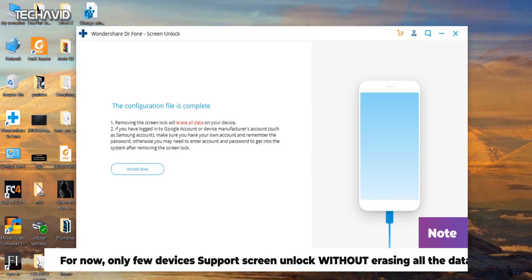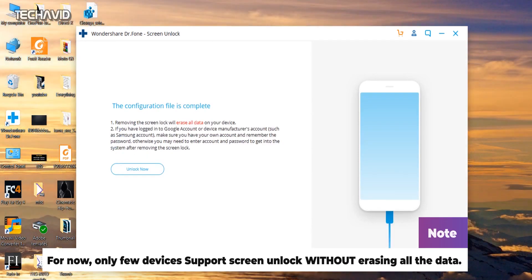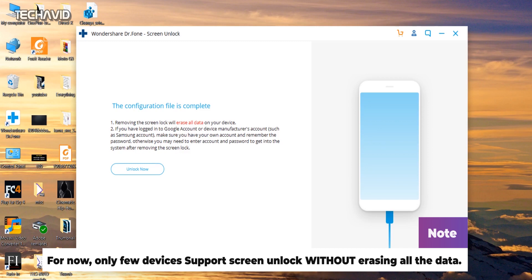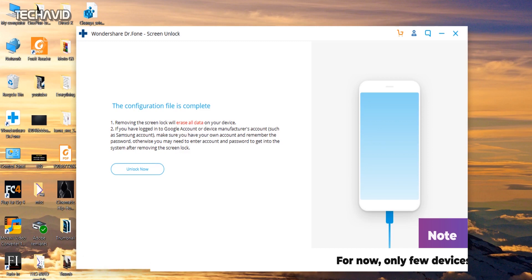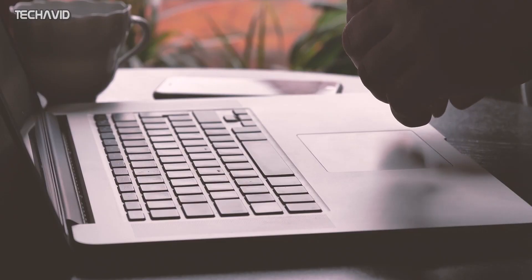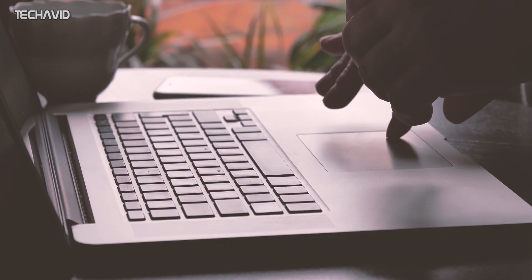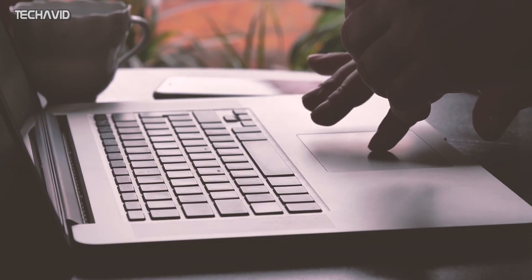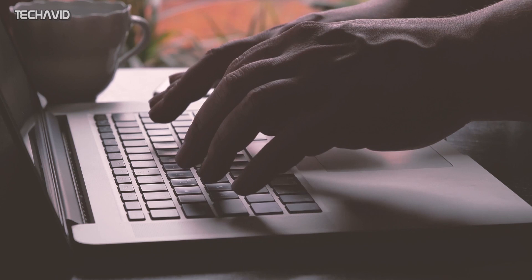Now remember, removing the screen unlock will erase all of your data on your device. So hope that your important data is already backed up to external hard drive or to the cloud, because if the phone is locked you can't transfer data. Or if you don't want to be in this situation, it's always better to take regular backups.